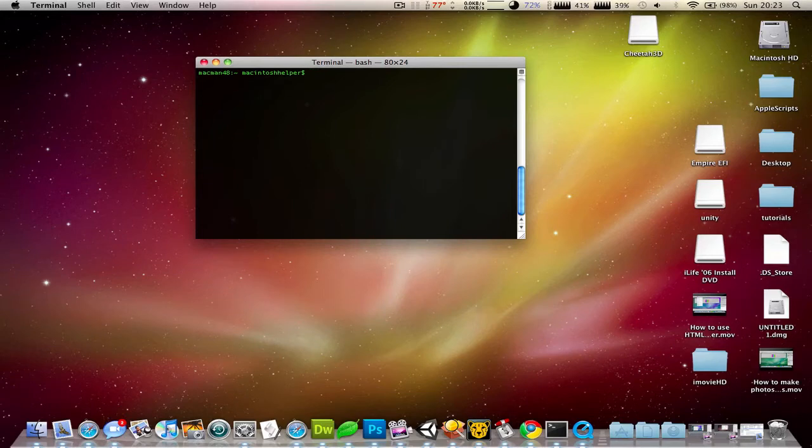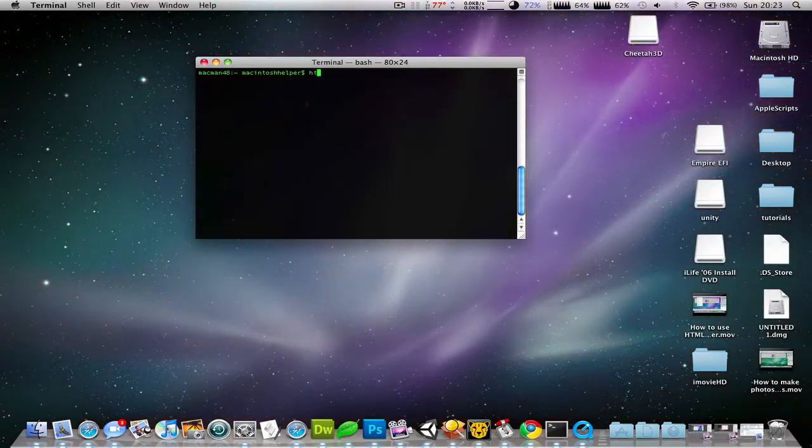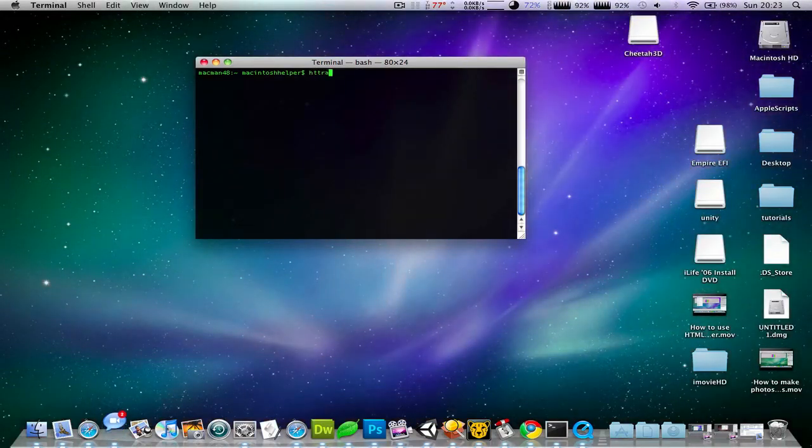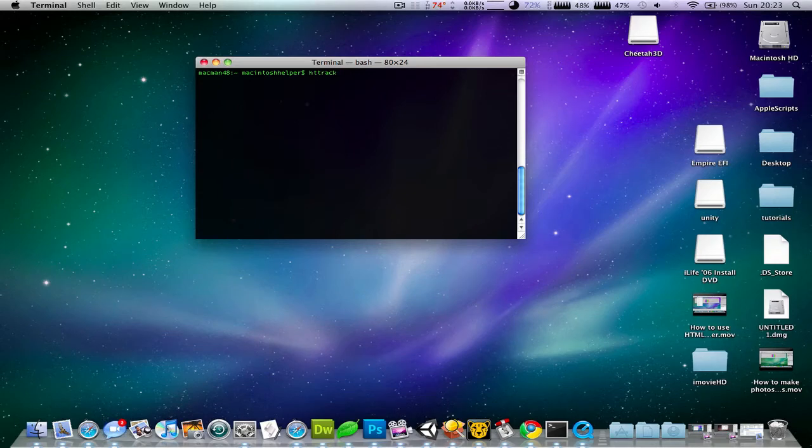Then after you've done that, to use it, you've got to type in htt track. By the way, it'll take about 10 minutes to install and build it and everything.